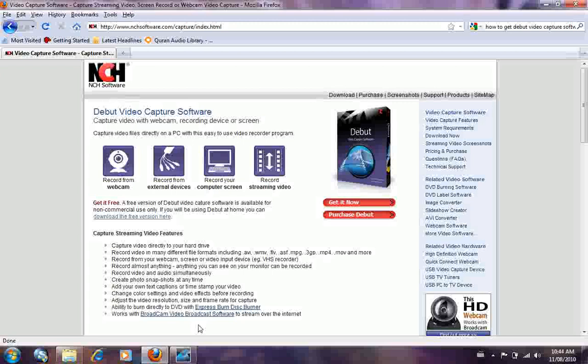You can record the video and audio simultaneously, create photos, snapshots at any time, add your own text, captions or timestamps to your video. You can change the color settings and video effects before recording. Adjust the video resolution, size and frame rate for every capture. Ability to burn directly to DVD with Express Burn Disc Burner.